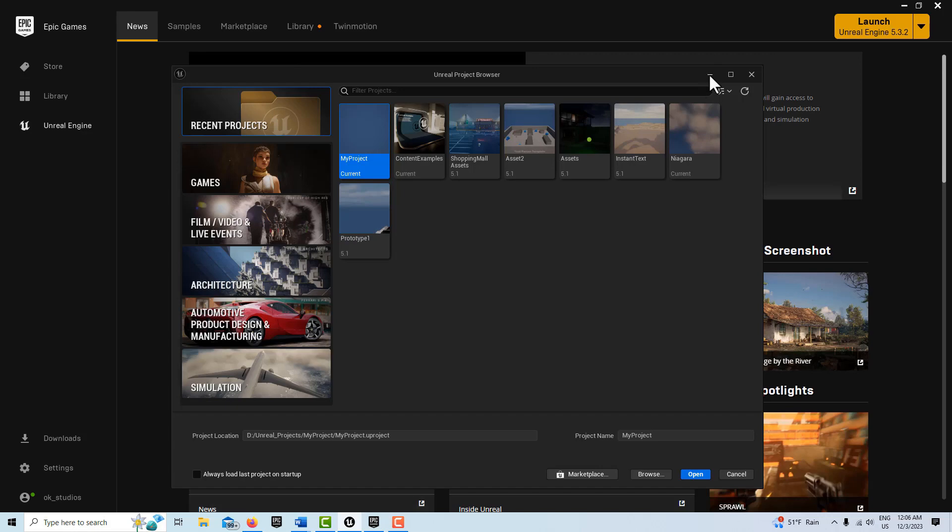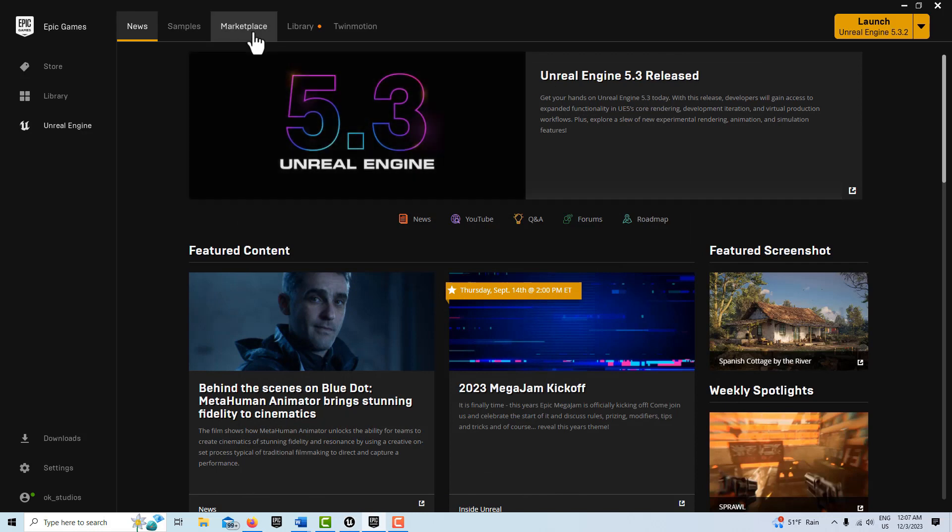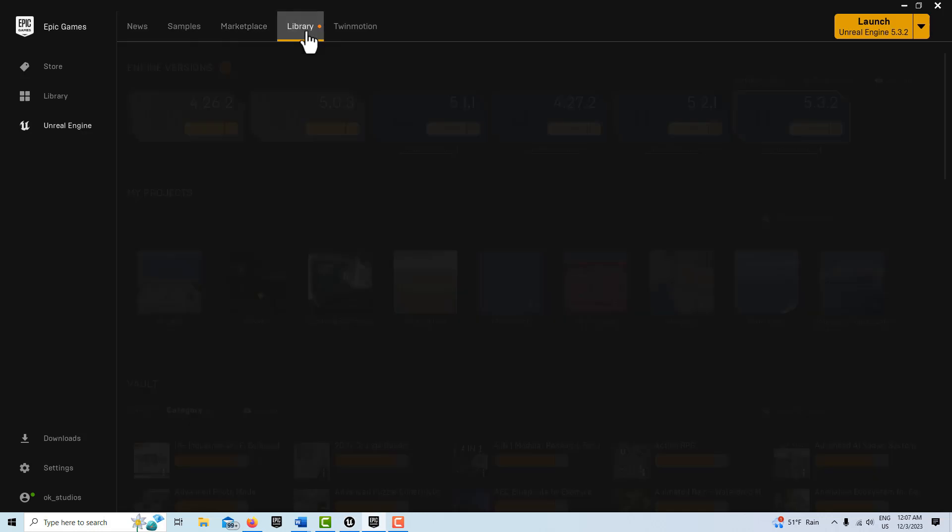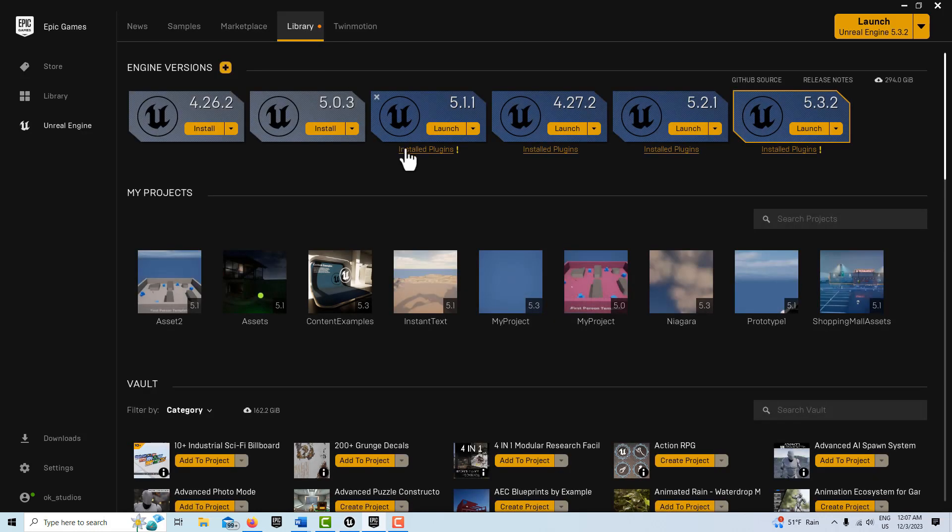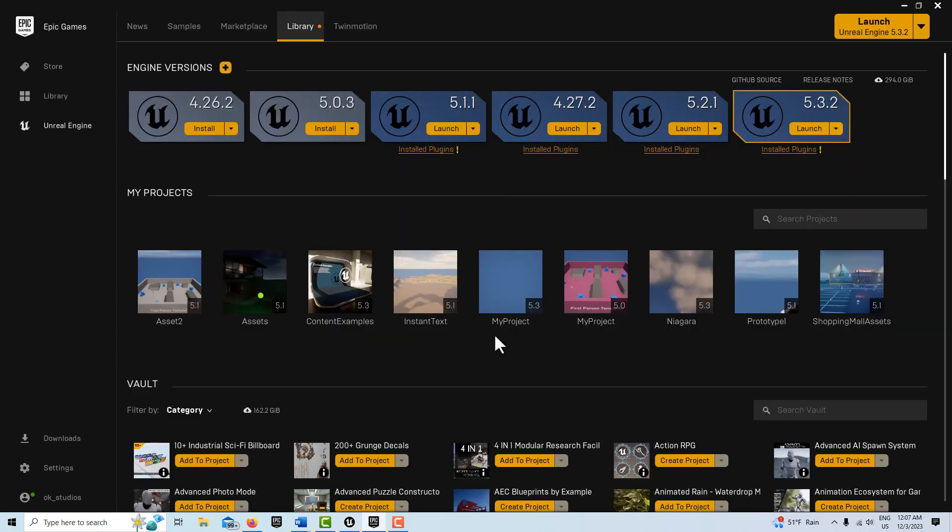One other thing I wanted to tell you is as you're exploring this plugin, if you mess things up, you get in there and you just somehow jack things up and it's not working and everything's all squirrely, what you can do is just come into the engine that you installed it on, go to install plugins, and then just remove it and start over, just reinstall it. Because as you're experimenting with it, it's very easy to mess something up.